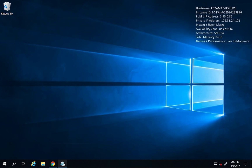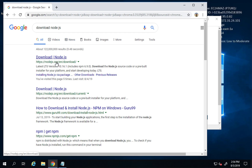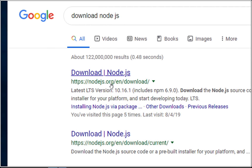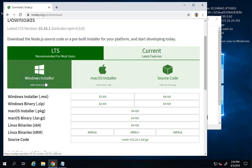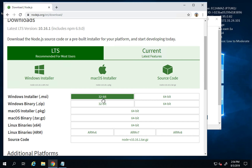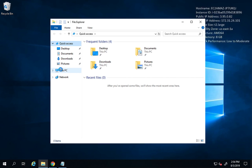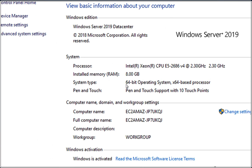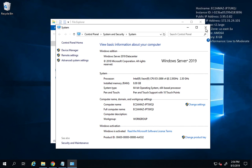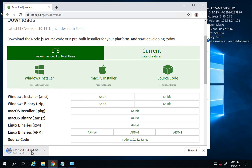Step number one is download and install Node.js. I've gone to my browser and navigated to nodejs.org/download. Here you can download Node.js for your operating system. I'm on Windows, so I'll take the Windows installer. There are 32-bit and 64-bit options — you can check by right-clicking This PC and going to Properties. In my case it is a 64-bit operating system.